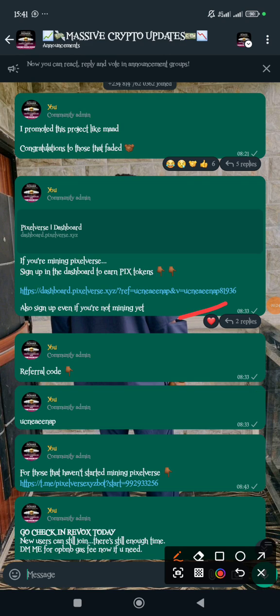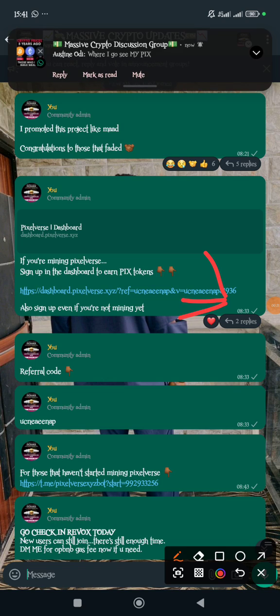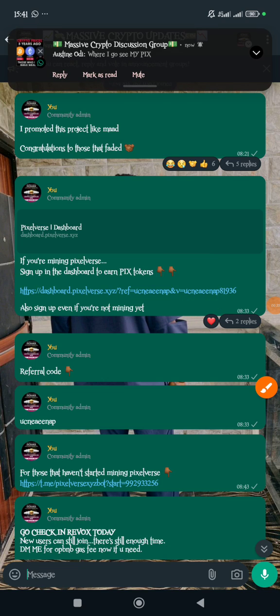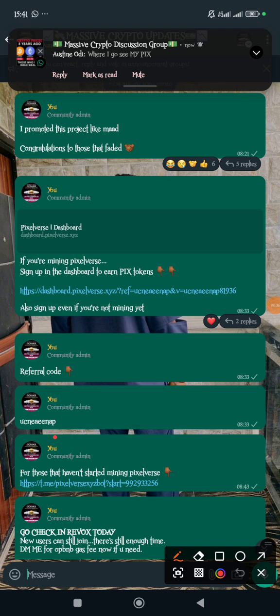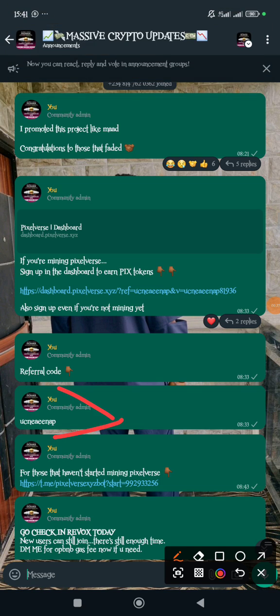So what do you do? You tap the link and then it opens. When it opens, it asks you for the referral code, and here's the referral code. You put it there.